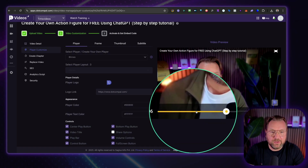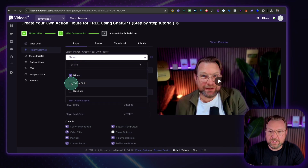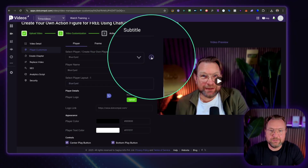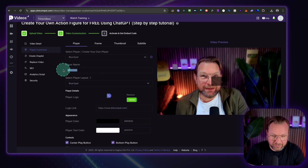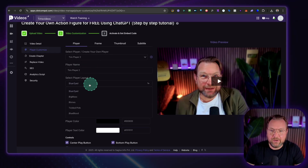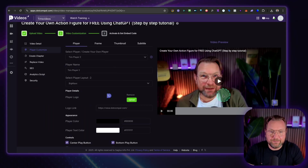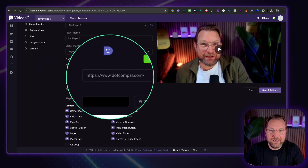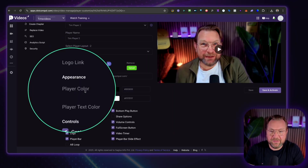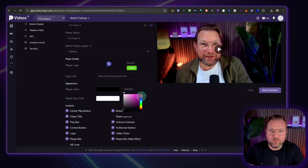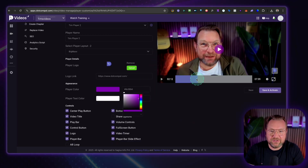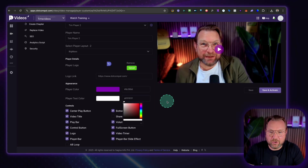You can choose from pre-configured players like 'Tickled Pink,' which changes the player to a pink color. You can also click the plus button to create your own player — for example 'Tim Player Two' — starting from a pre-configured one and modifying it yourself. You can upload your own logo, link it to your website or any offer, and change the player color. For example, going for a purple-pink changes the play button and other UI elements. You can change the text player color and more.